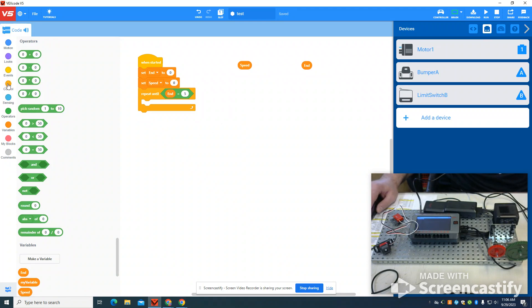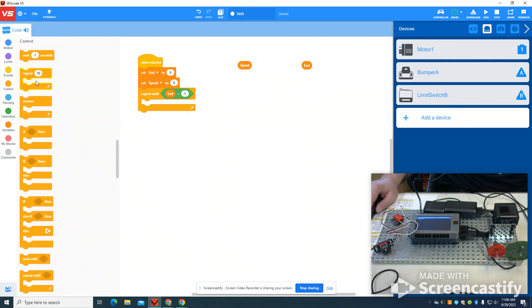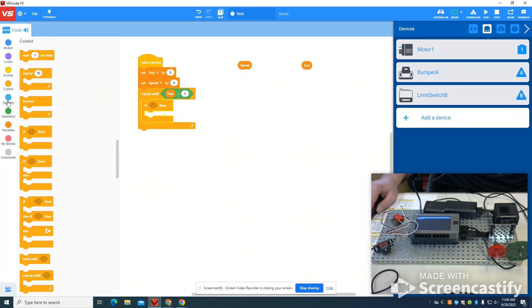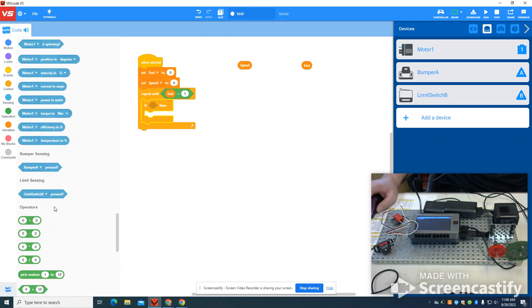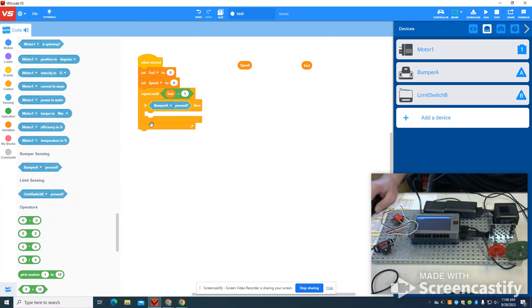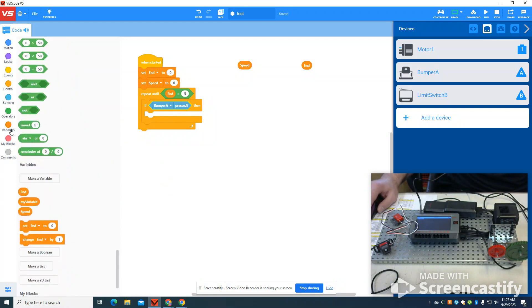Next thing I'm going to do is come back to my control logic. I'm going to grab an if statement, and I'm basically going to say if my bumper A is pressed, I want to have my speed coming back to variables.